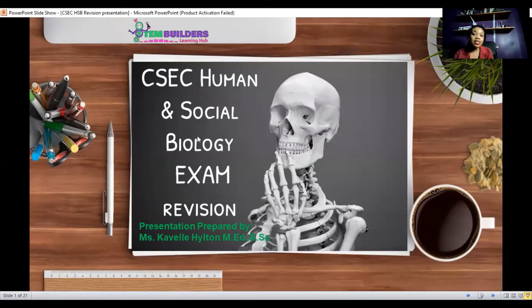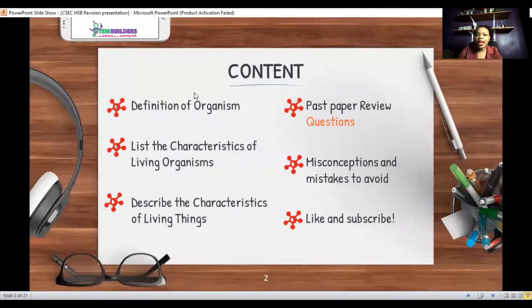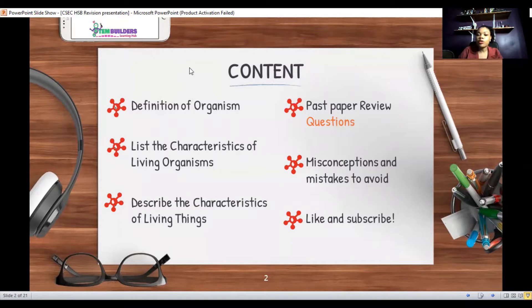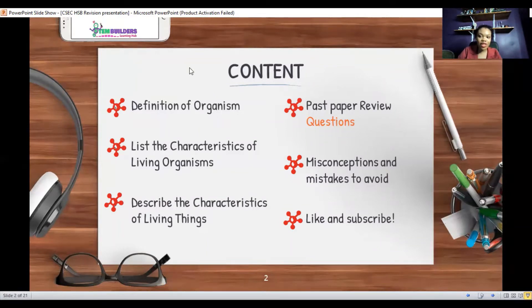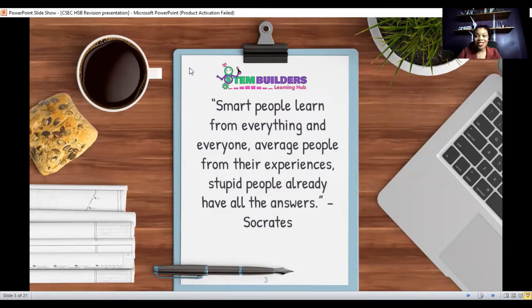My name is Kabel Hilton, I'm the CEO and founder of STEM Builders Learning, and I'm your science educator extraordinaire. Today I'm going to be looking at the definition of an organism, listing the characteristics of living things, describing each characteristic, and looking at past paper questions. Please remember to like and subscribe to this channel. Smart people learn from everything and everyone, average people from their experiences, stupid people already have all the answers — so let us commit to learn today.